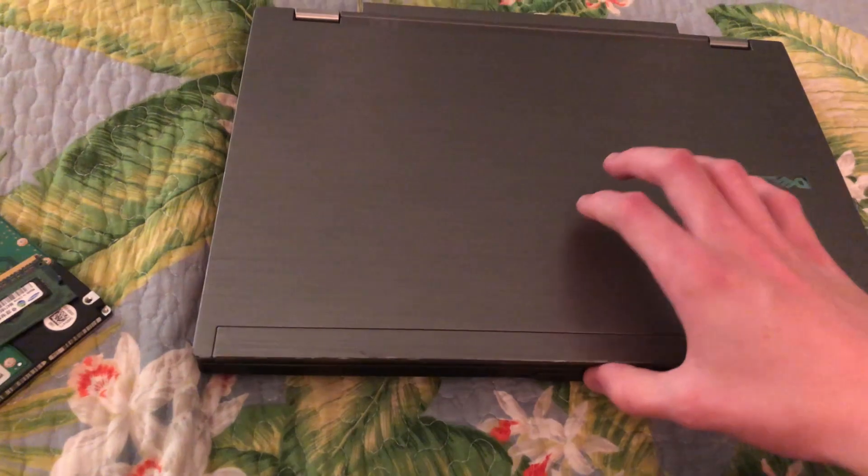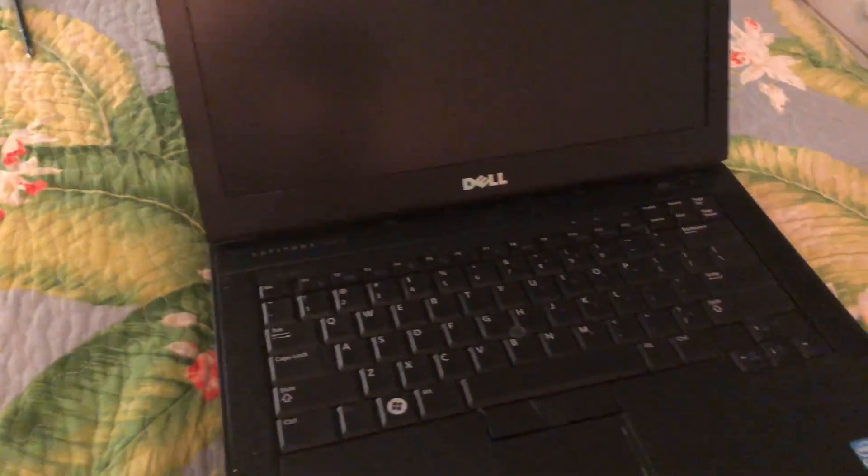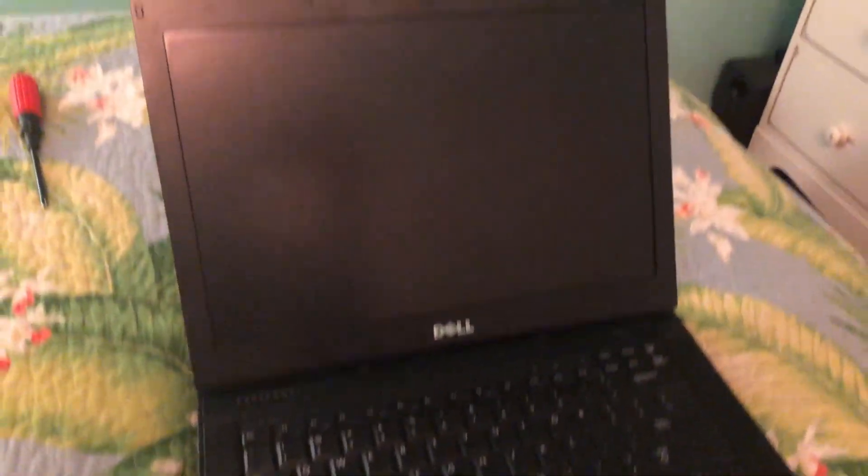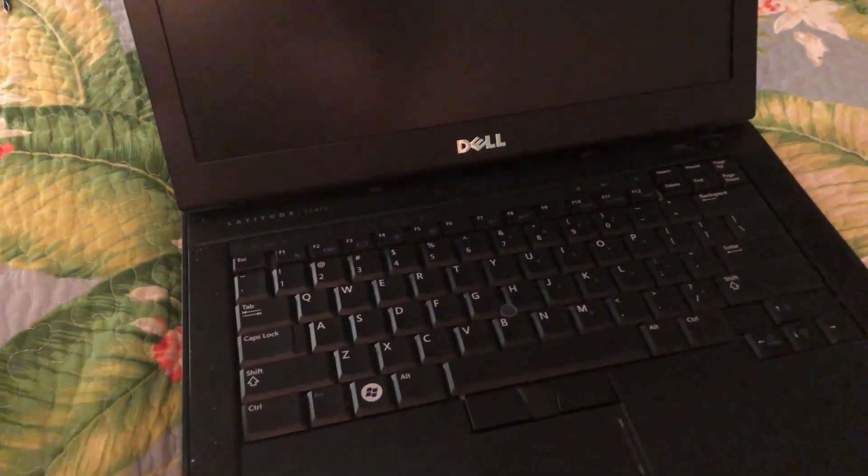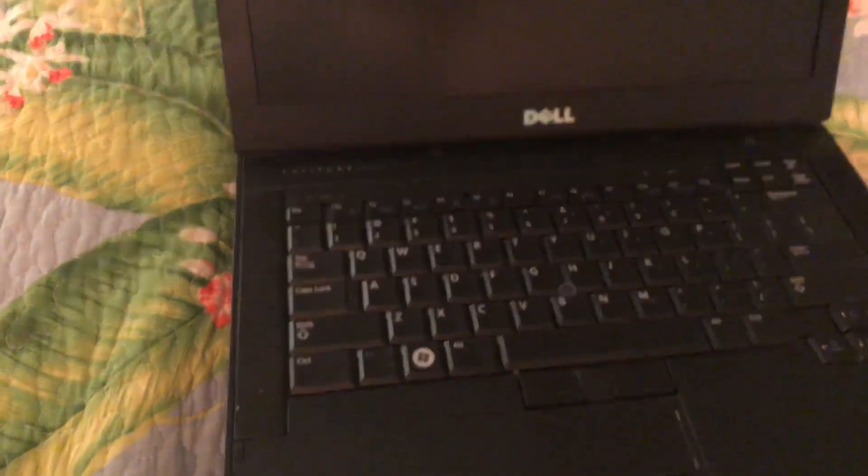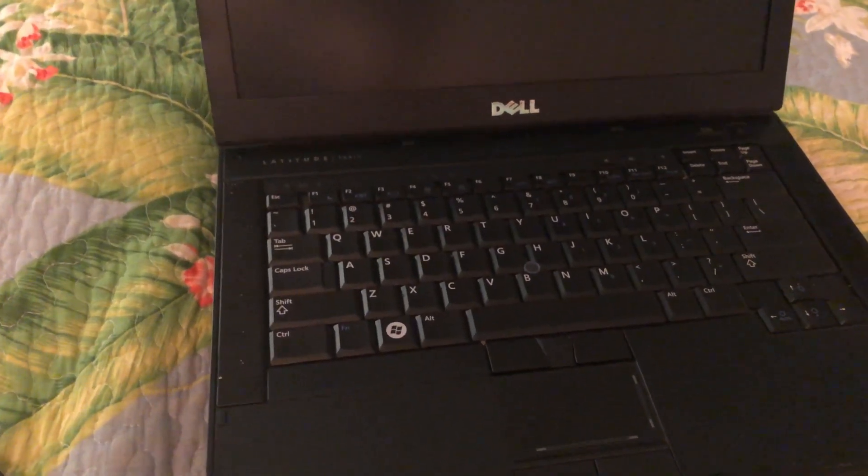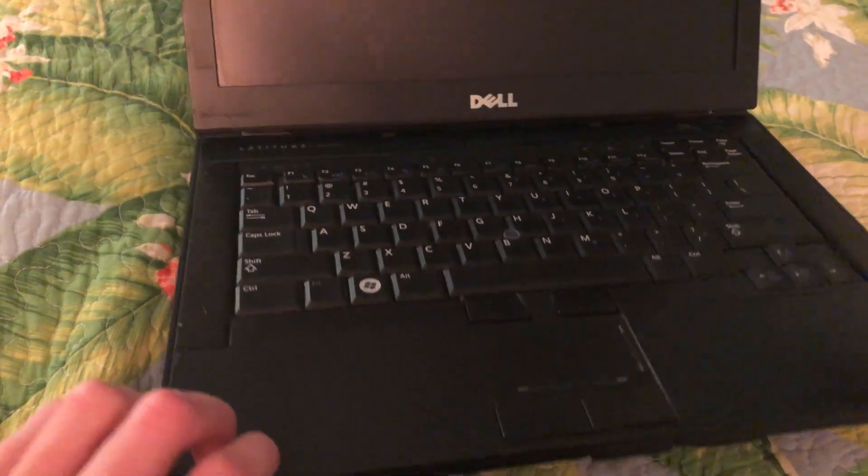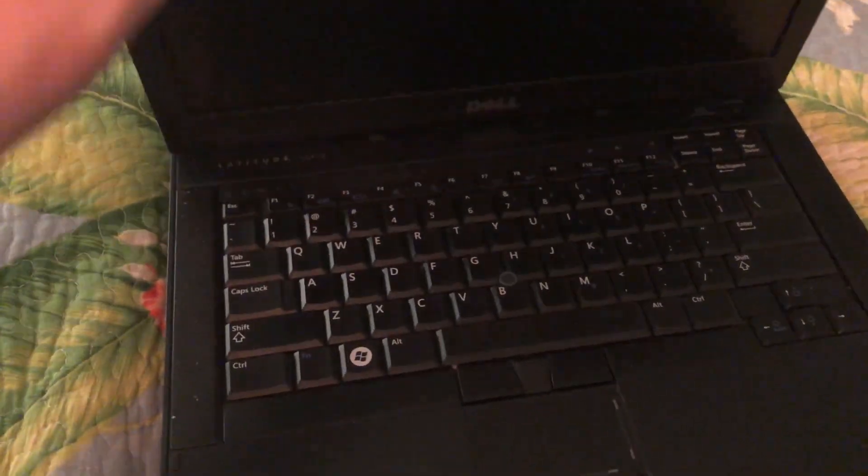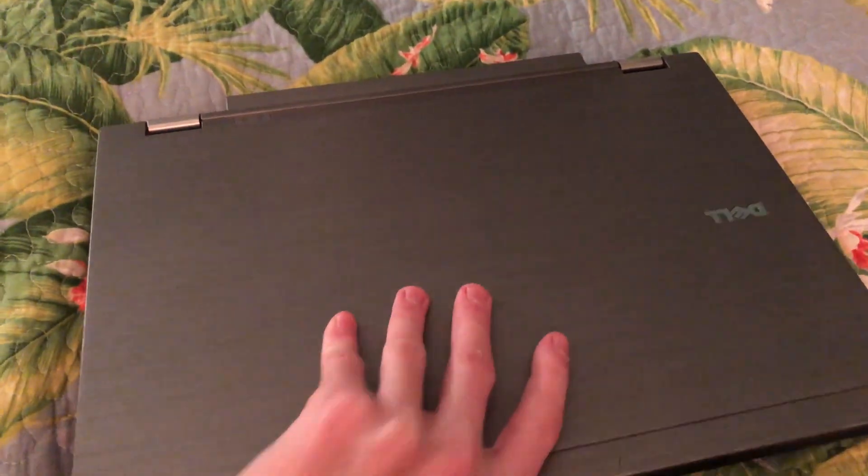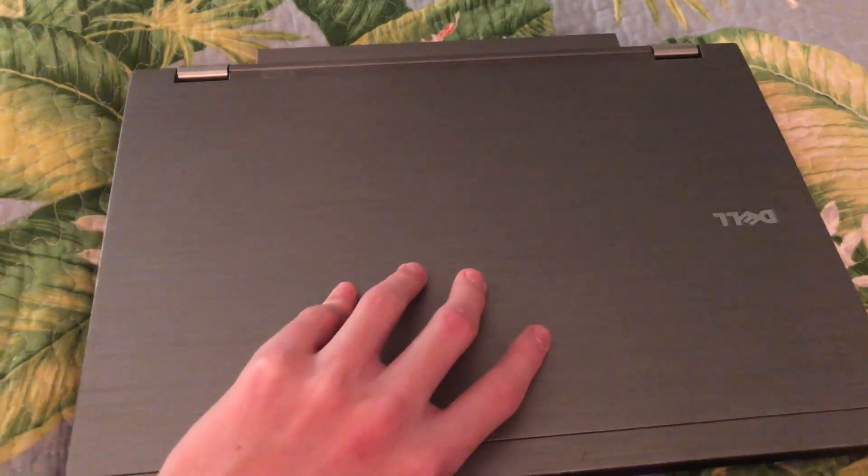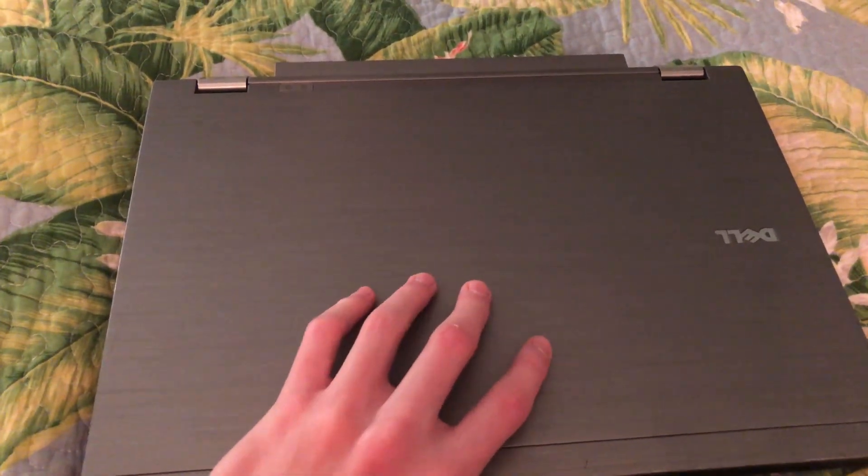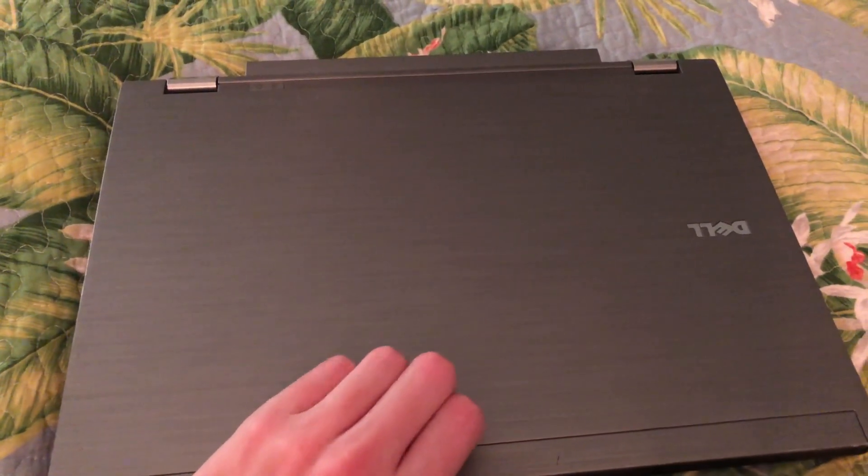I actually have a video on this Dell laptop. It's a Dell Latitude E6410. But since I made that last laptop video, the parts have kind of disappeared from laptop, which is why we're here today. So today we're gonna be reviving this laptop and installing Windows on it.